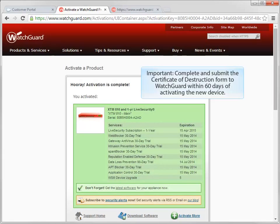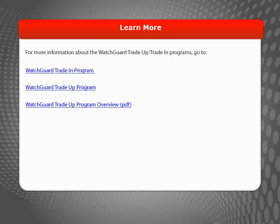Just a quick reminder, the Certificate of Destruction must be completed and sent to WatchGuard within 60 days of activating your new device. For more information about the WatchGuard trade-up and trade-in programs, visit the WatchGuard website.